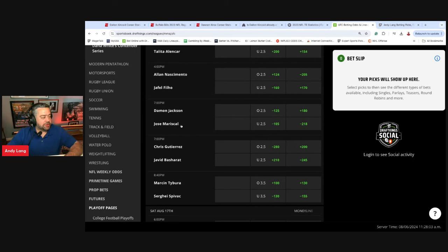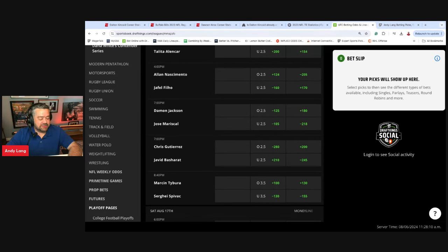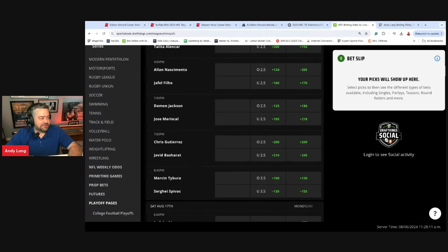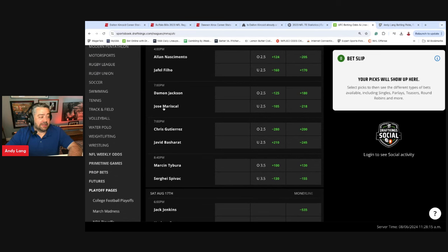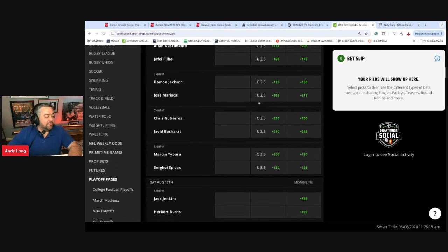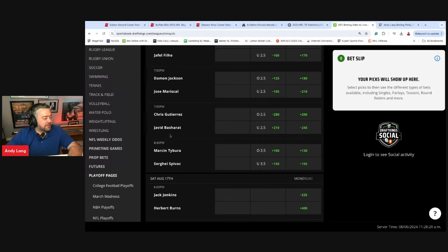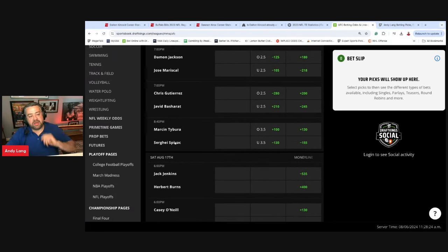Damon Jackson and Jose Mariscal. Like the over on this one. Mariscal just went to the distance against Morgan Cherrier where Mariscal started to wrestle more, tried takedowns. Damon Jackson, he's not knocking people out these days. He's kind of grinding out decision wins. Damon Jackson is not knocking out Mariscal. Mariscal is too tough. I lean to the over on that one.